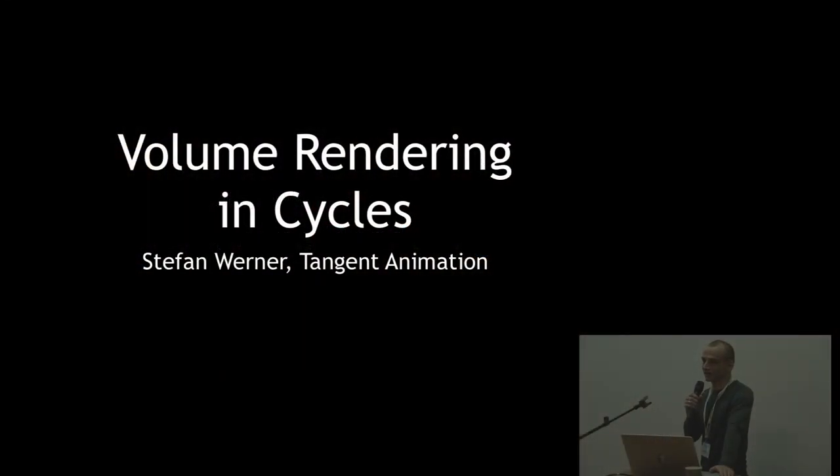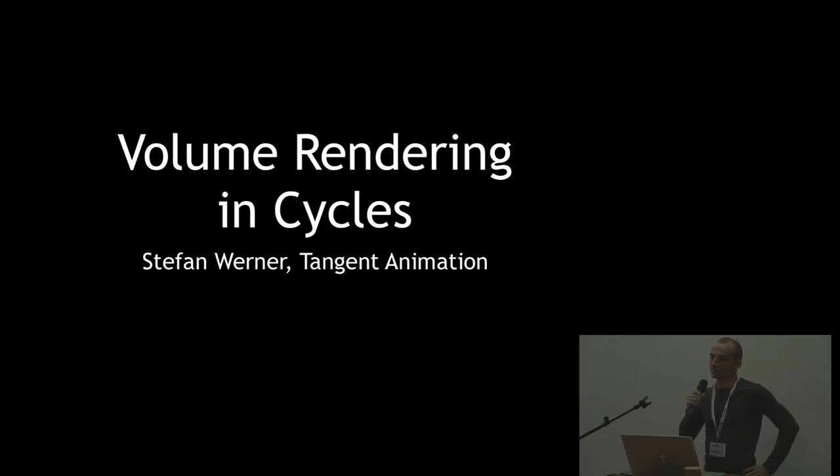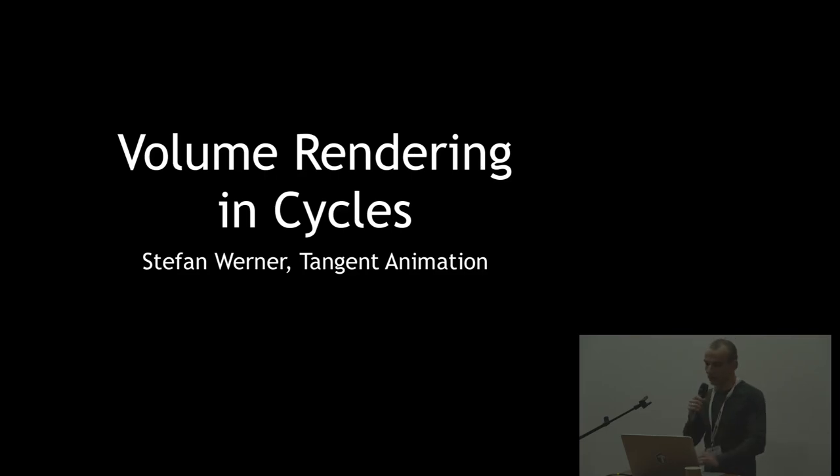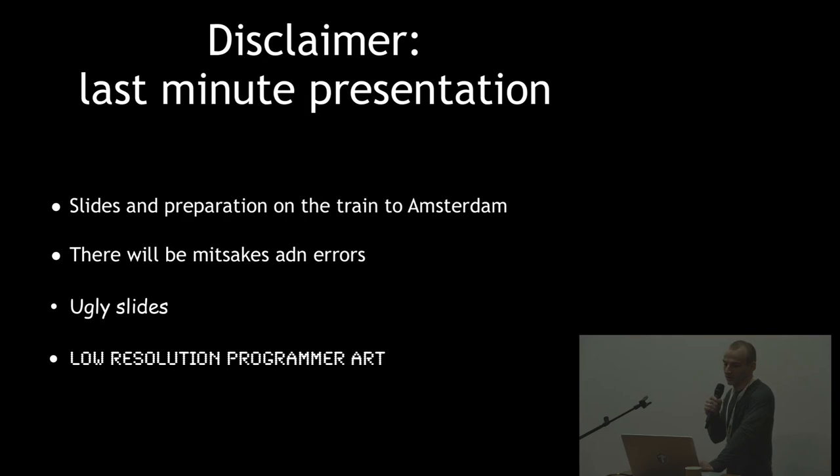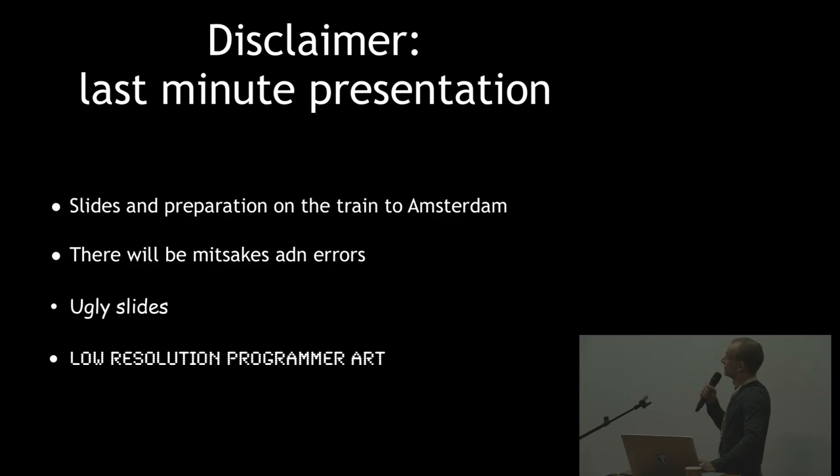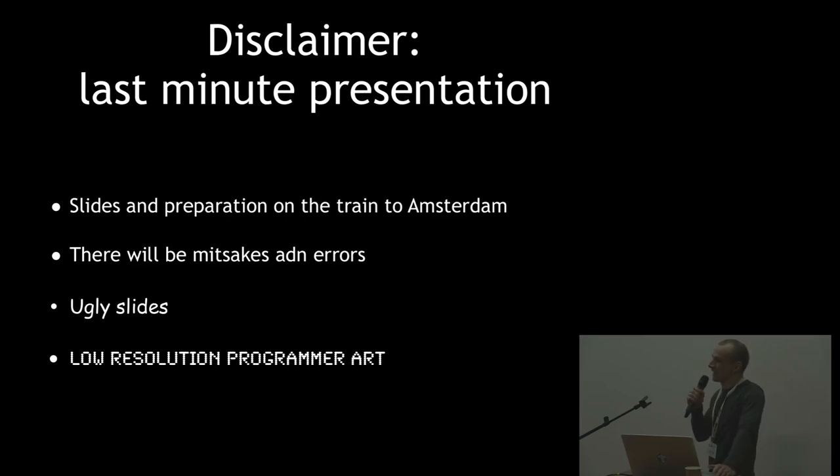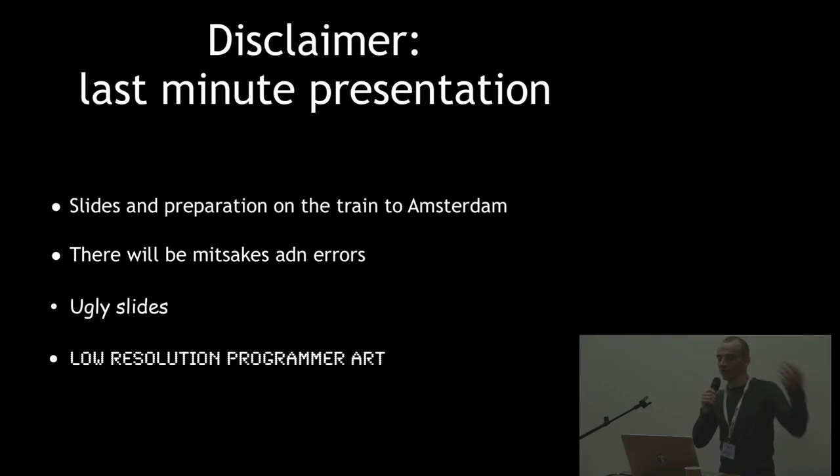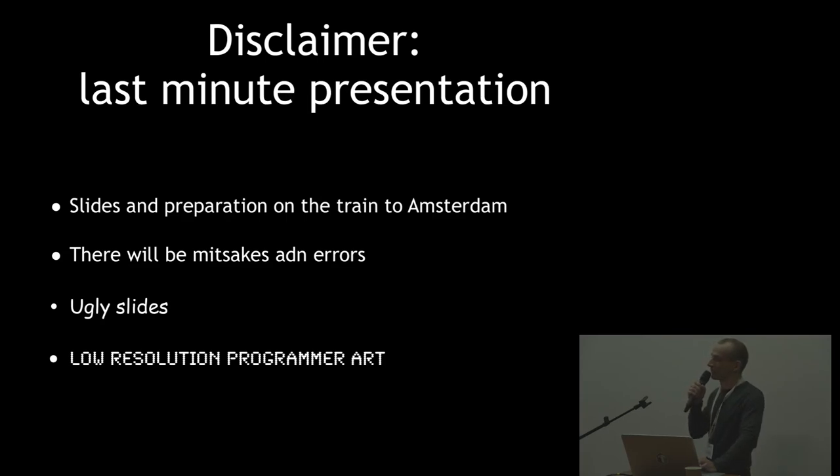Okay, good morning. My name is Stefan Werner. I'm here on behalf of Tangent Animation, talking about volume rendering in cycles. Just a quick disclaimer - this is a last-minute presentation. The slides were done literally on the train here to Amsterdam and then completely redone last night. There will be mistakes and errors. The slides are pretty ugly, and I had to do all this on my laptop in a hotel room. It's gonna be low-resolution programmer art.